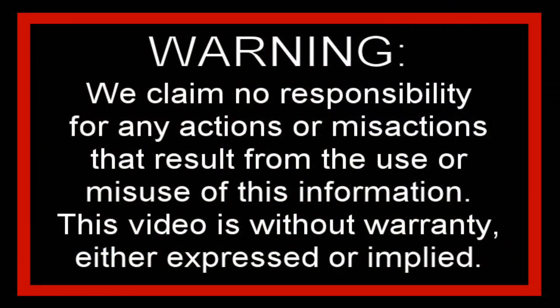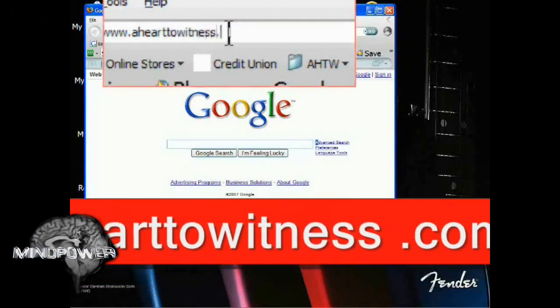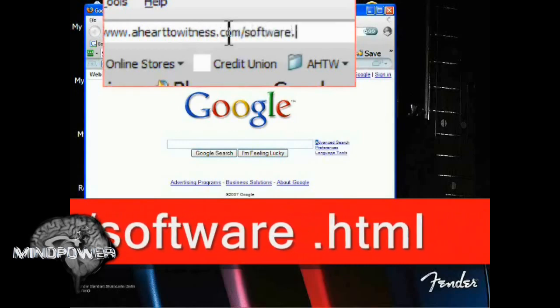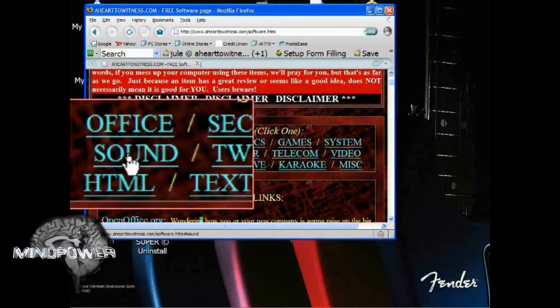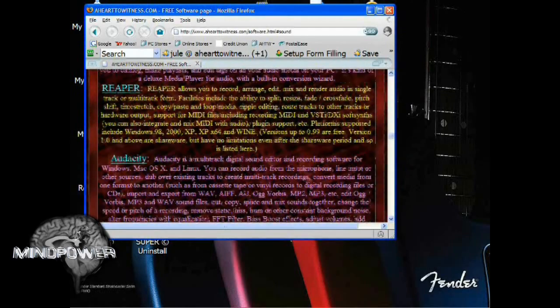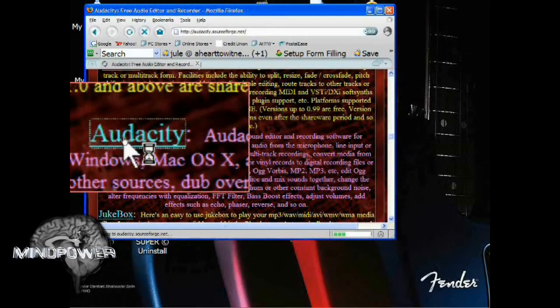Go to my website at www.AHeartToWitness.com/software.html and look at Sound. Click on that, scroll down a little bit, and you will find Audacity. Click on that and it will take you to the Audacity web page. From here on out, I'm going to assume that you've downloaded the program and installed it.